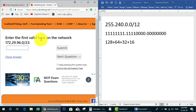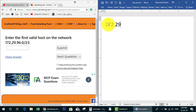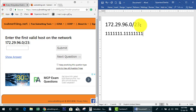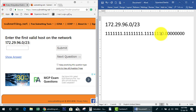The next question says: enter the first valid host on the network. This is similar to the first question — we have an IP address with a shorthand. The first step is to change this shorthand to a subnet mask. We count out the bits: 1 through 8 (8), 9 through 16 (16), 17, 18, 19, 20, 21, 22, 23 — so we have 23 ones total, with 1 bit remaining in the third octet.